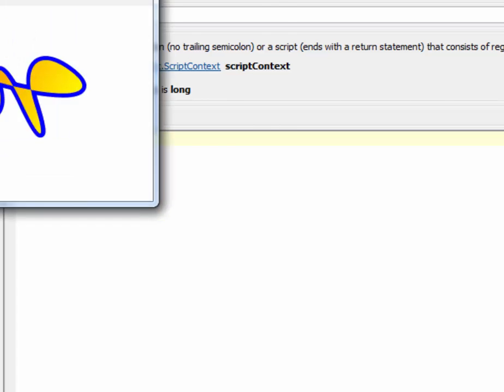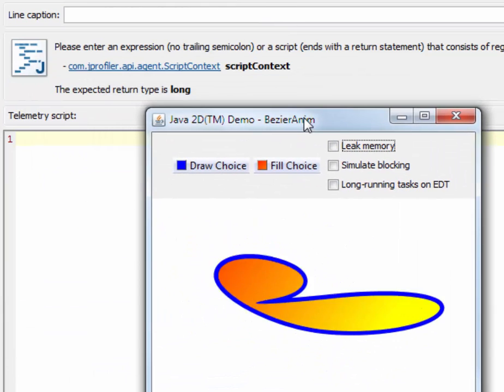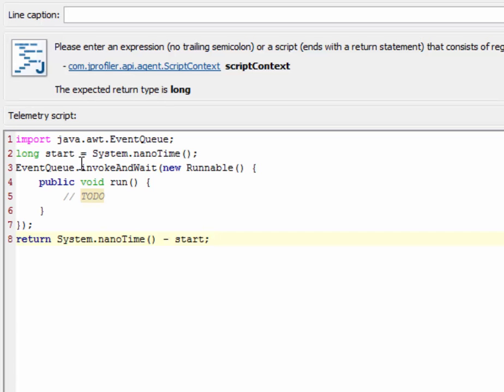Here I'm profiling a Swing application, and I'm going to perform a measurement that checks how responsive the event dispatch thread is. This line here invokes an empty runnable on the event dispatch thread, waits for its completion, and returns the time in nanoseconds.